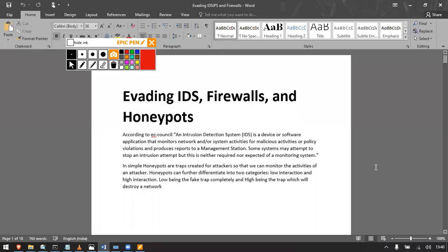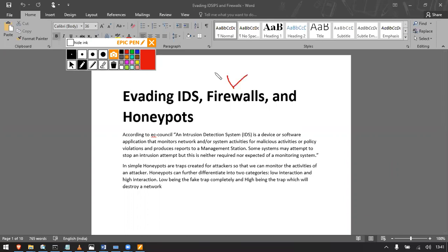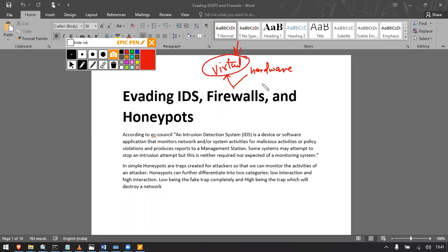Hello everyone, hope you are doing great. The module for this section is evading IDS, firewalls, and honeypots. Evading IDS simply means evading intrusion detection systems present in our network. Firewalls are a topic which can be discussed broadly, but in short there are two kinds: virtual firewalls and hardware firewalls. Windows by default has a virtual firewall, so we will try to evade that. There is no firewall that we can't break in.